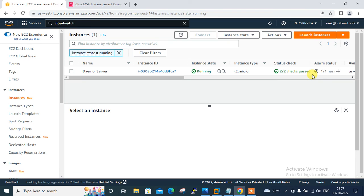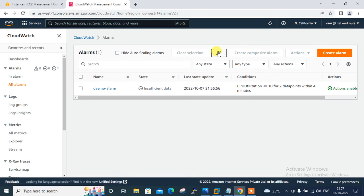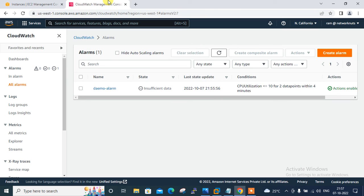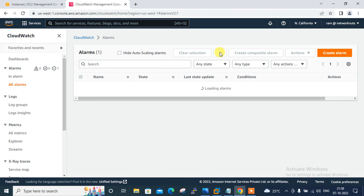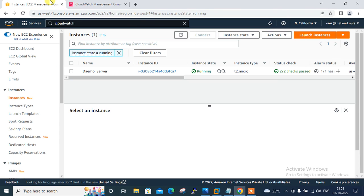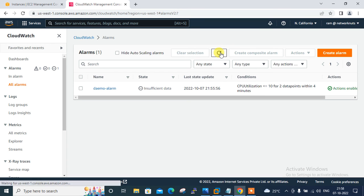We need to wait for the alarm to trigger. The condition is set on 10% CPU load, so if CPU utilization stays below 10% for two evaluation periods of 120 seconds each, the alarm will fire. I can see it says CPU utilization — two data points within four minutes. I'll pause and wait for the alarm to trigger.